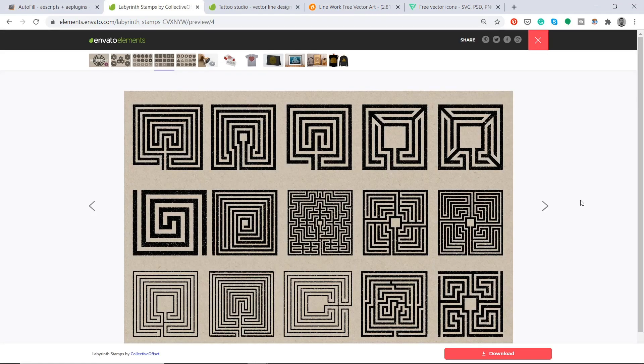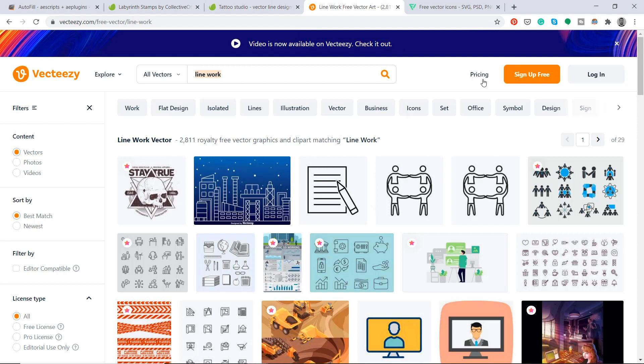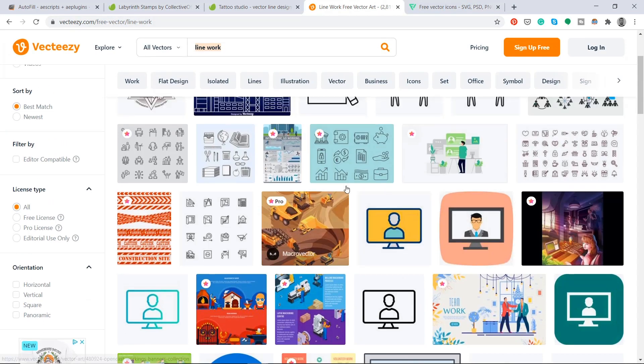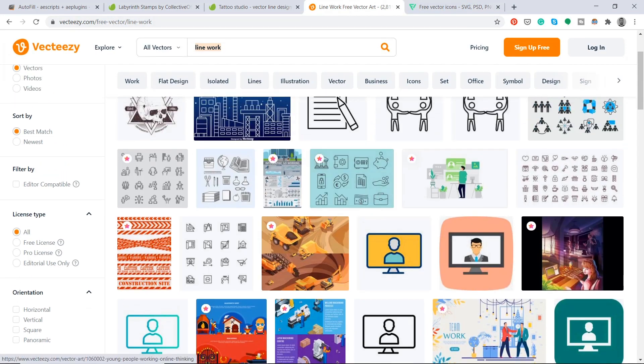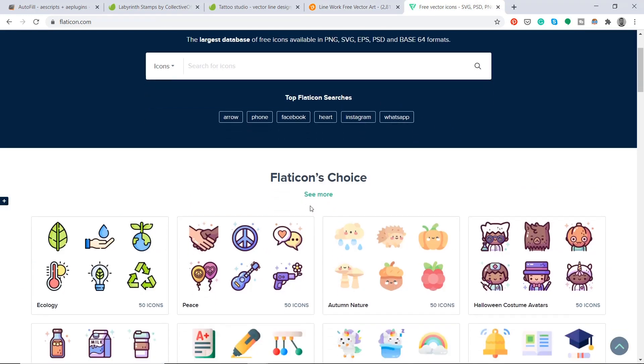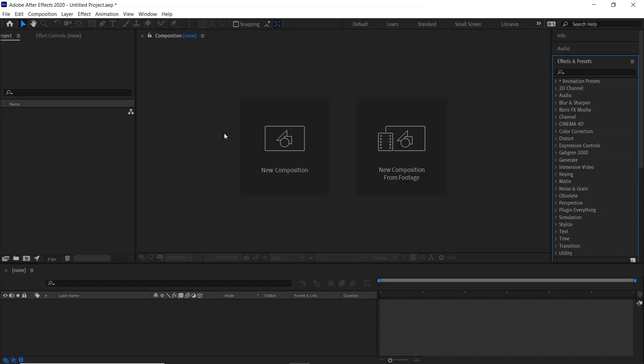The illustrations that I'll use in this video I'll leave a link in the description below. I have a subscription with Envato Elements, but if you don't have a subscription you can use these few websites here and just type in line work, and the same with flaticon.com you can find some icons there.